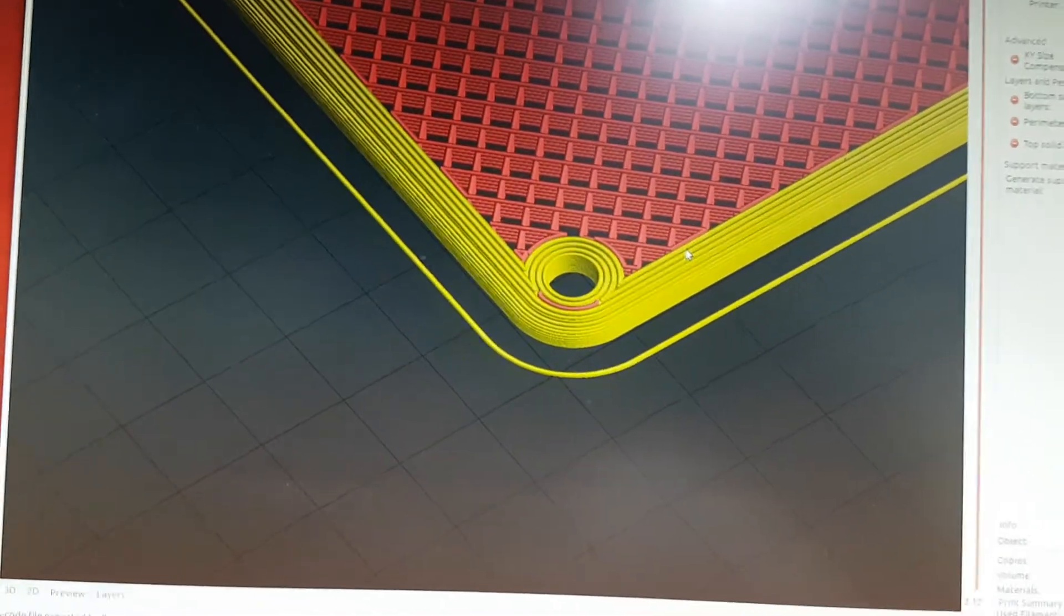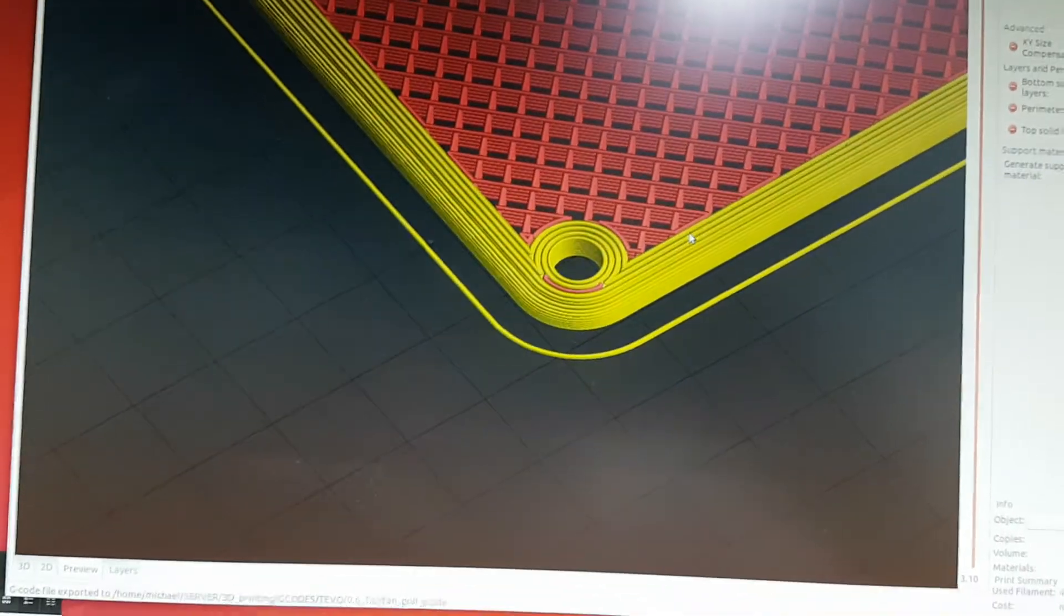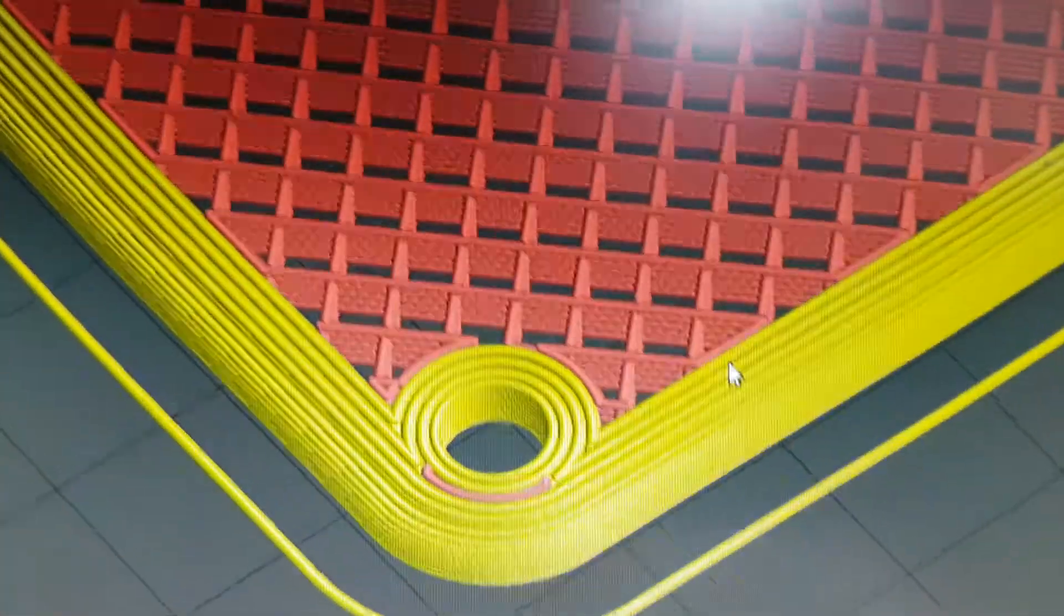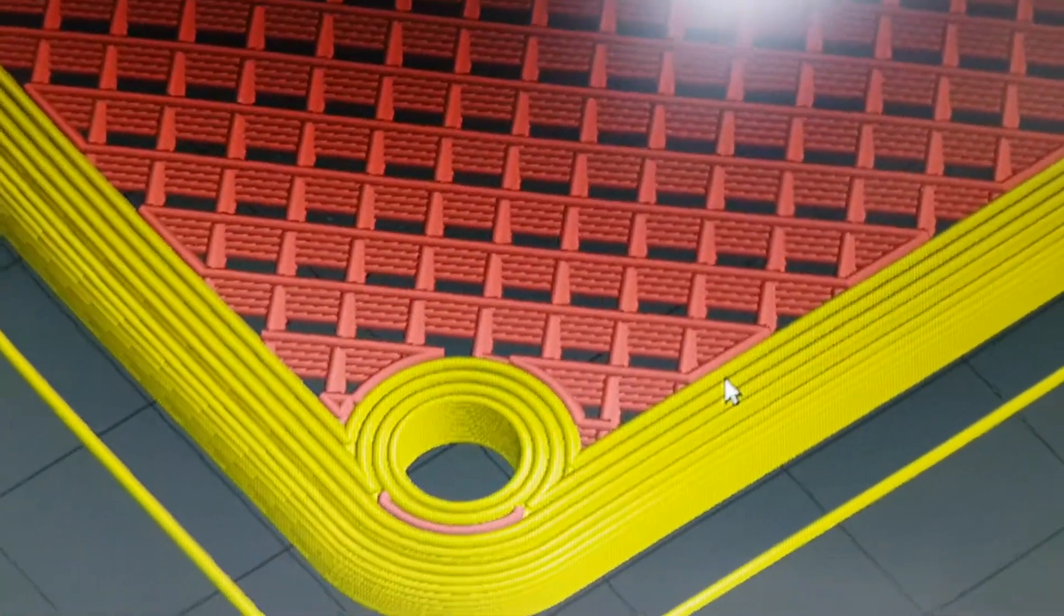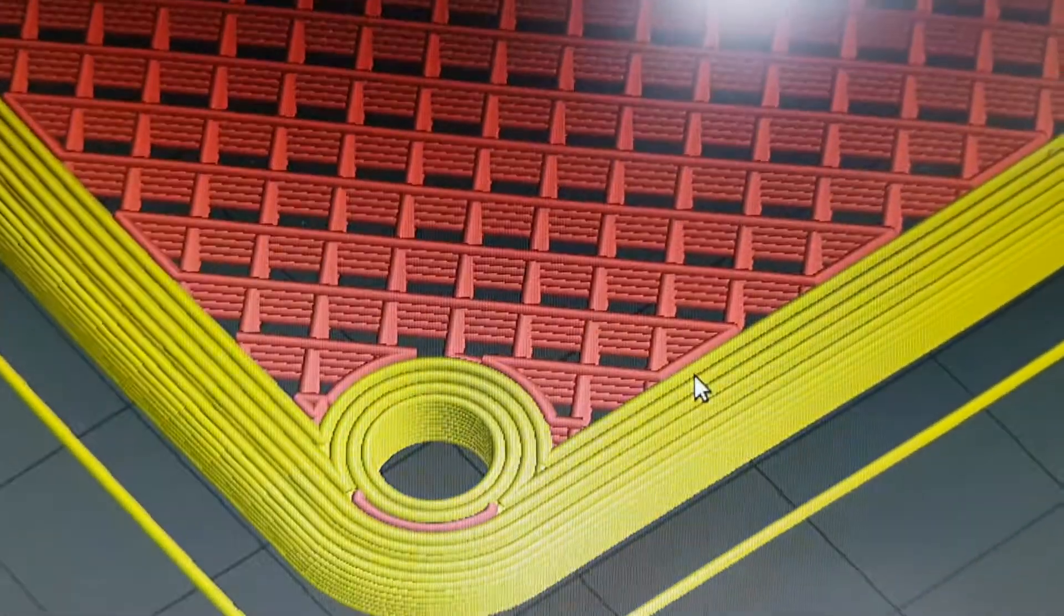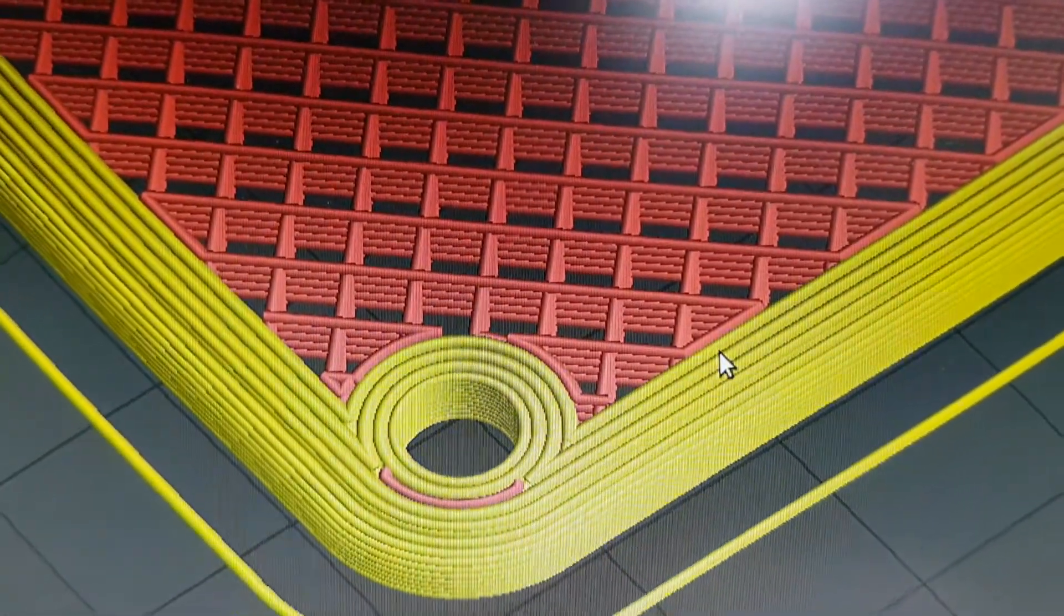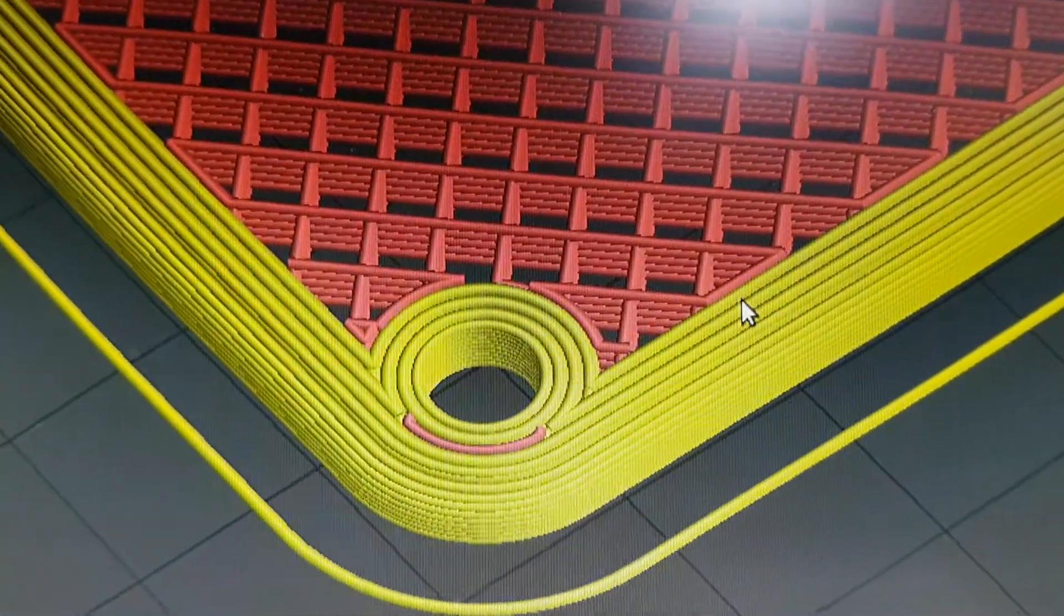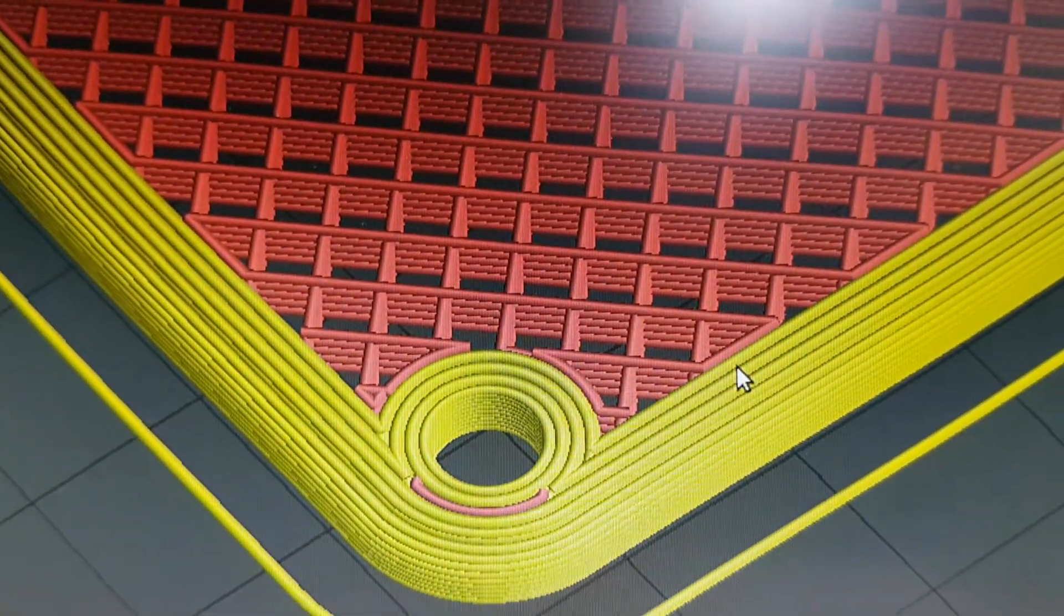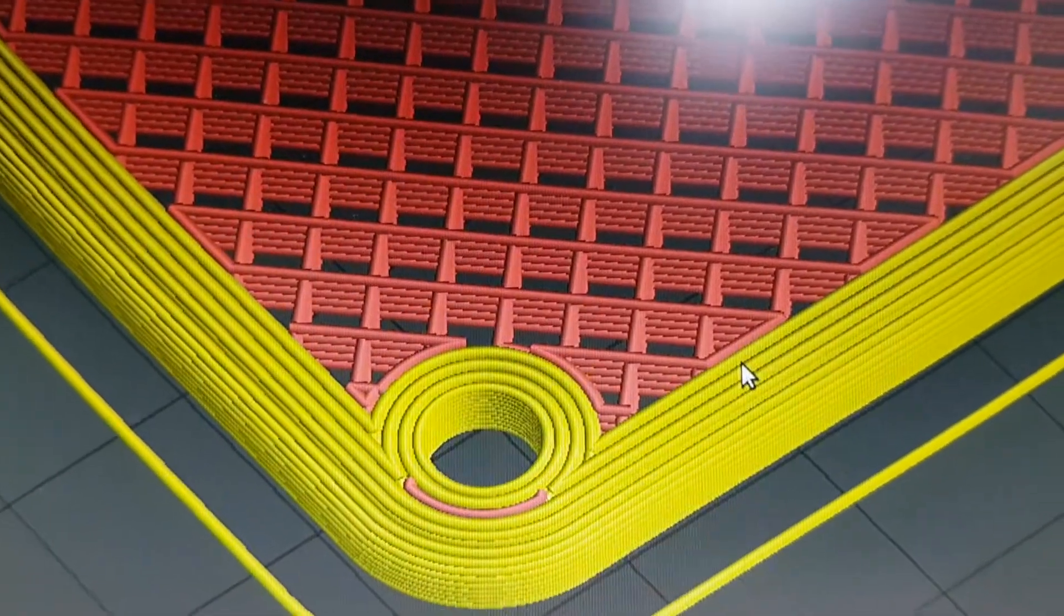So it makes it quite sturdy. And if you look at the rectilinear fill, let's see how close I can get here without losing focus - every other layer is across the previous layer.